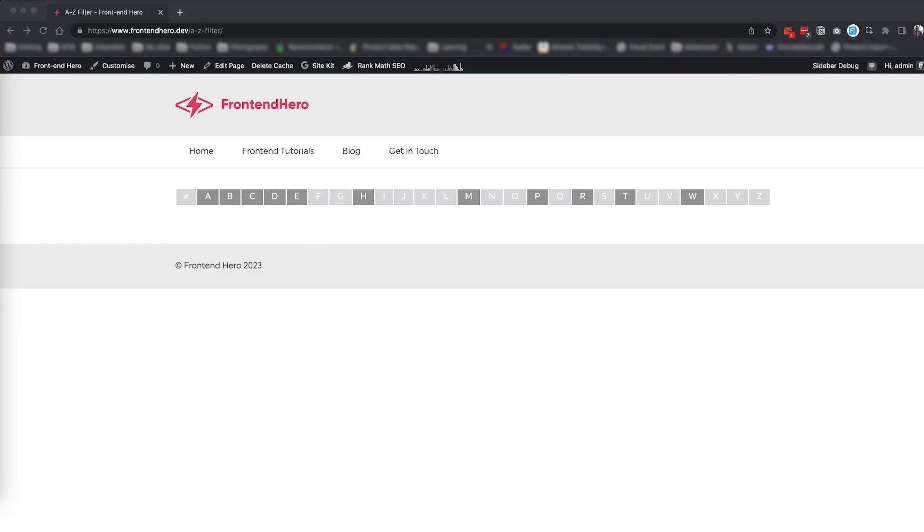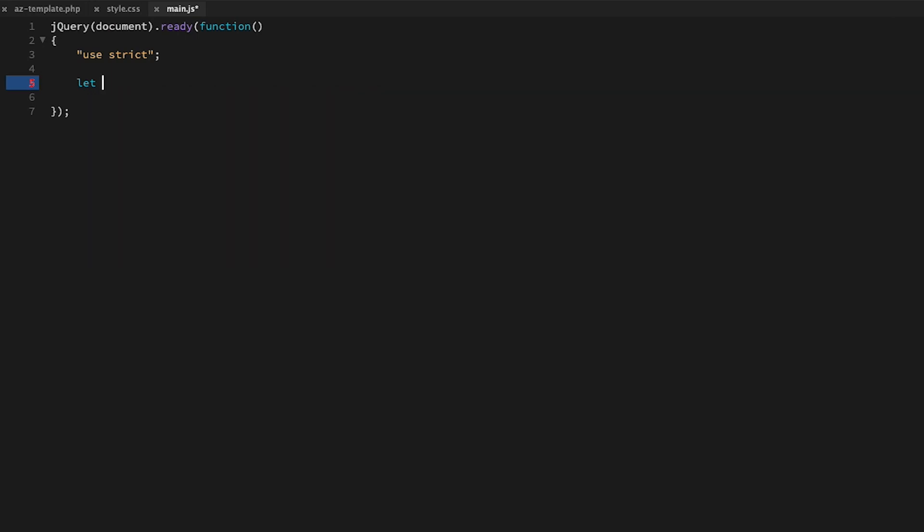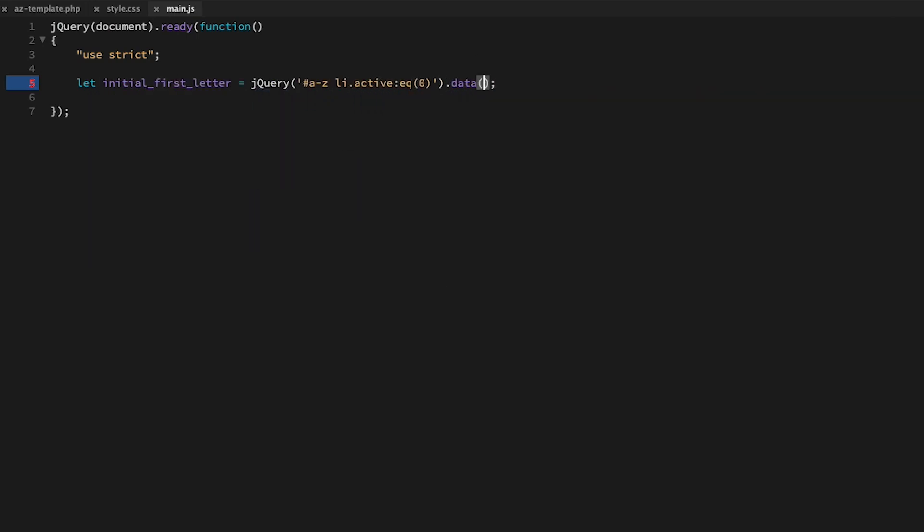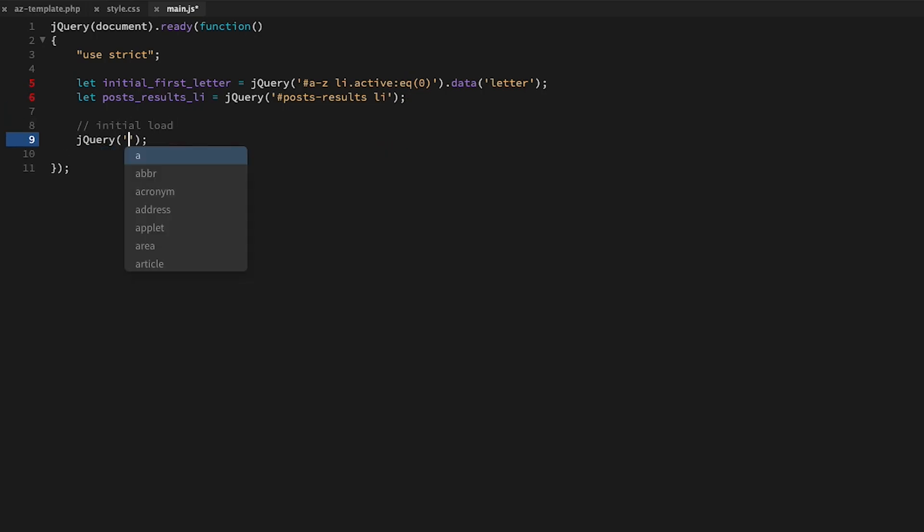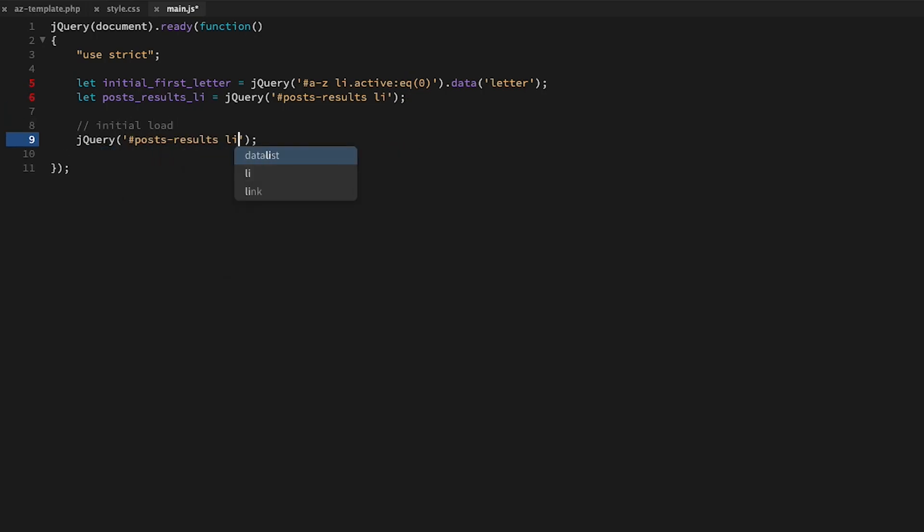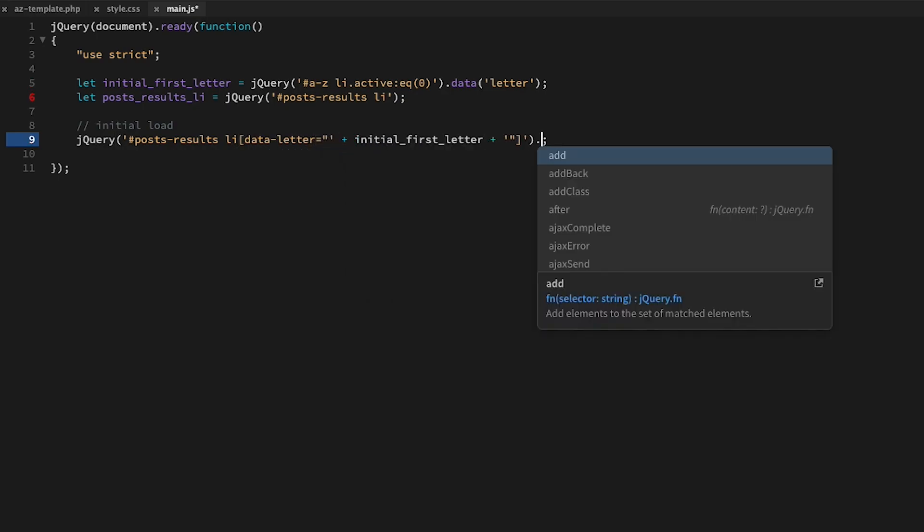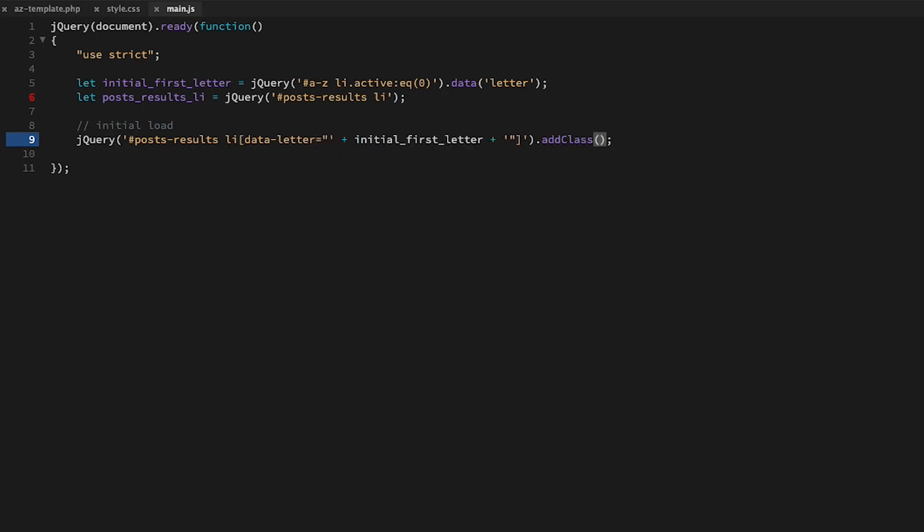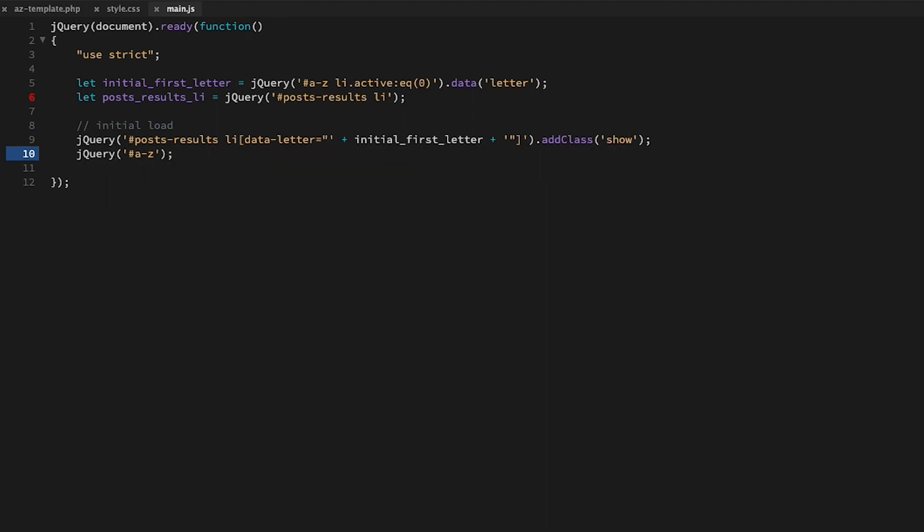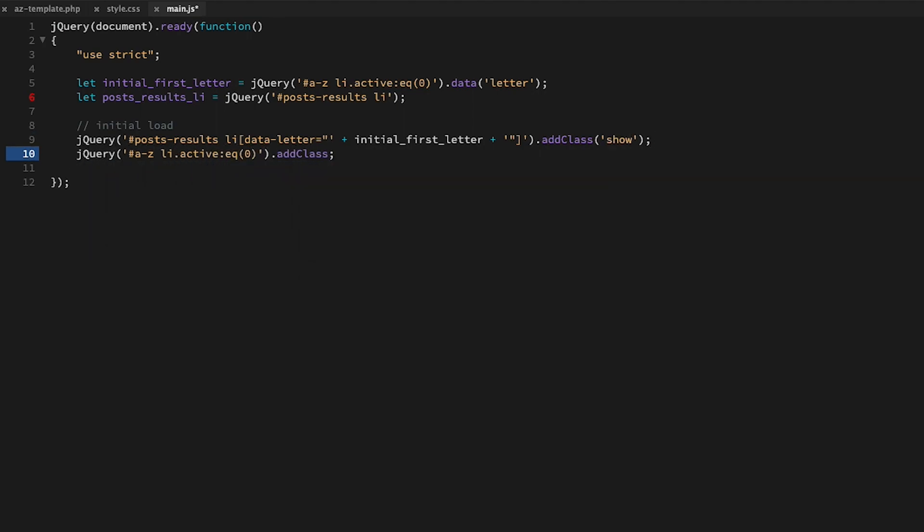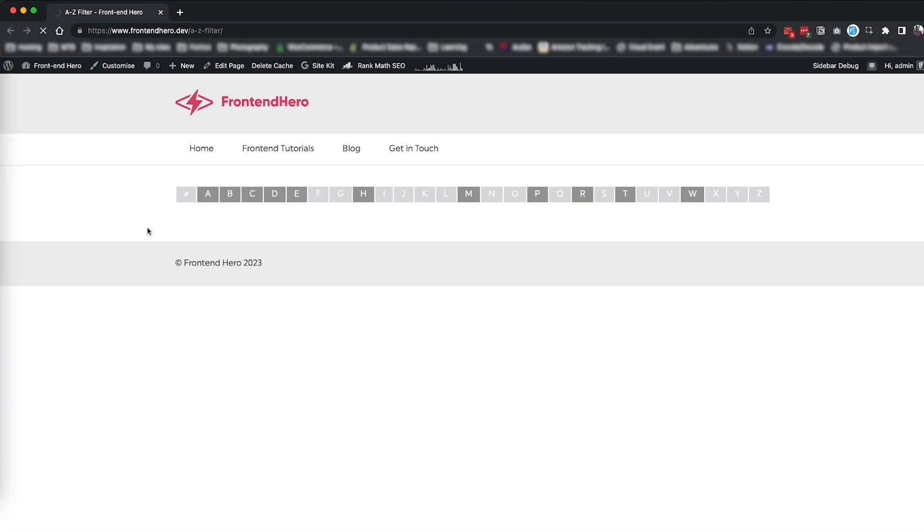In our main.js file, we're first going to create two variables: initial_first_letter and posts_results_li. The initial_first_letter variable is going to get the data-letter attribute of our first item in our A to Z list that is active. Then upon load of the page, we are going to use the initial_first_letter variable to show posts that begin with this character. We'll also add the current class to the first available A to Z character.